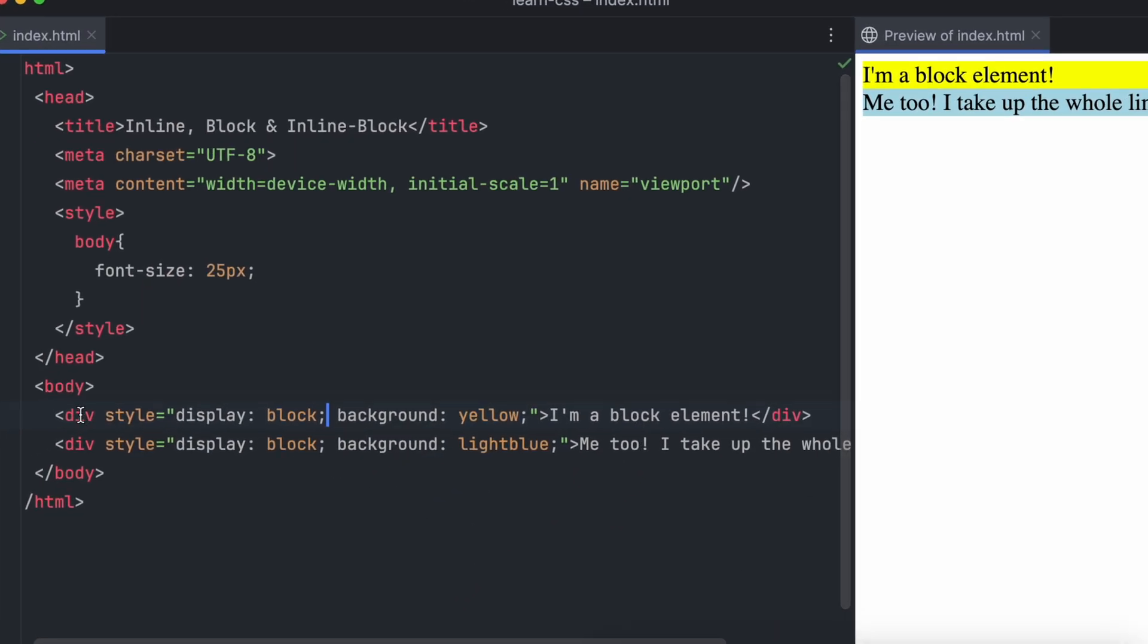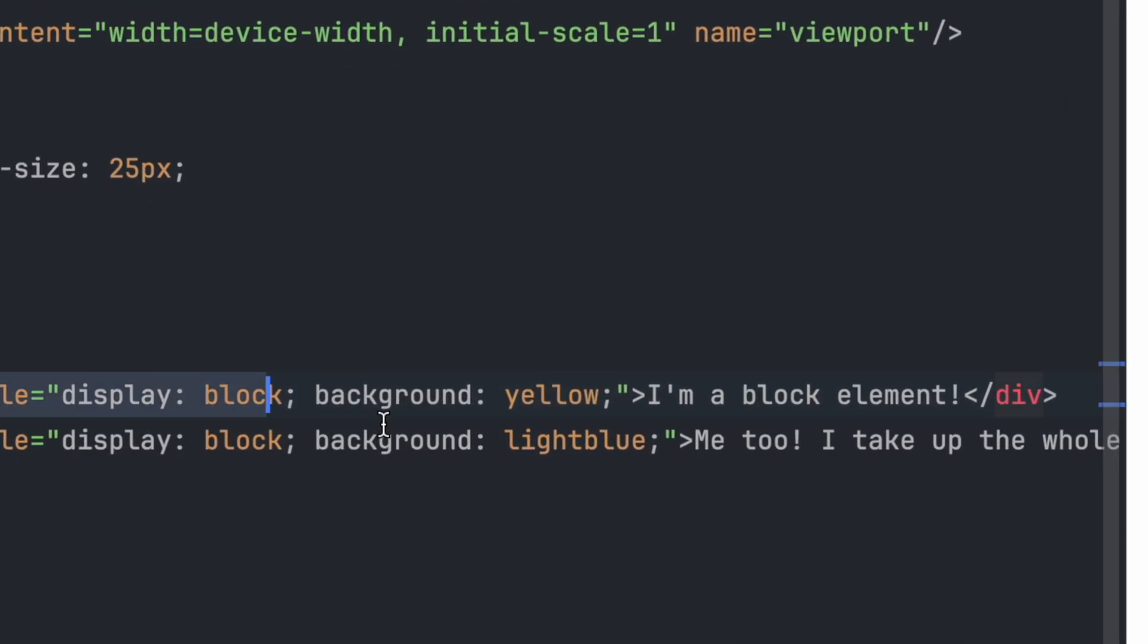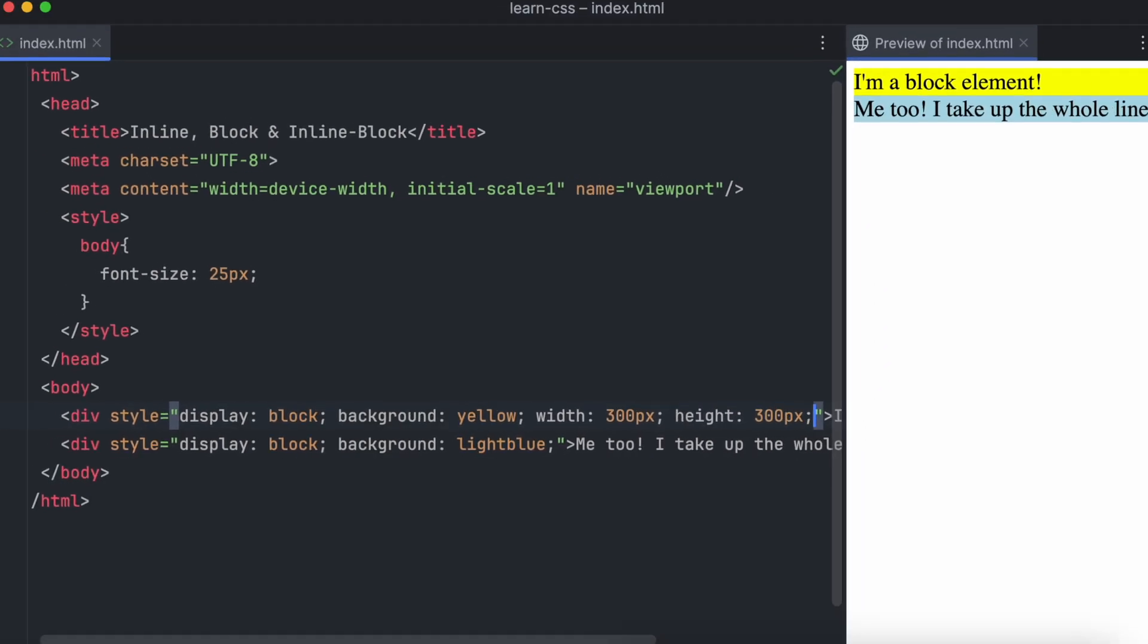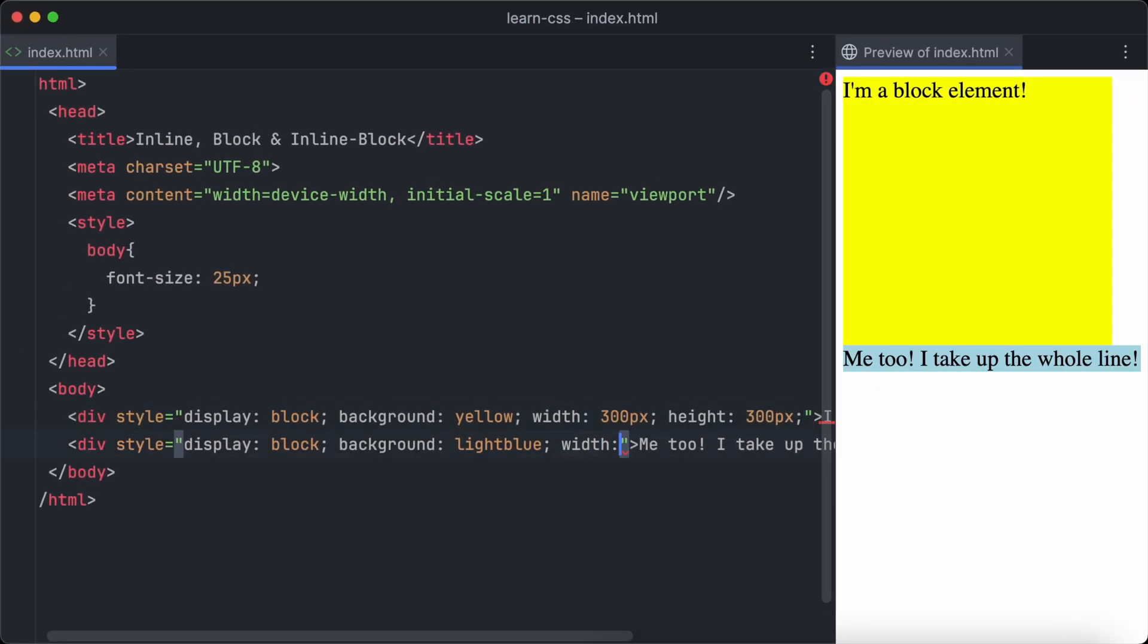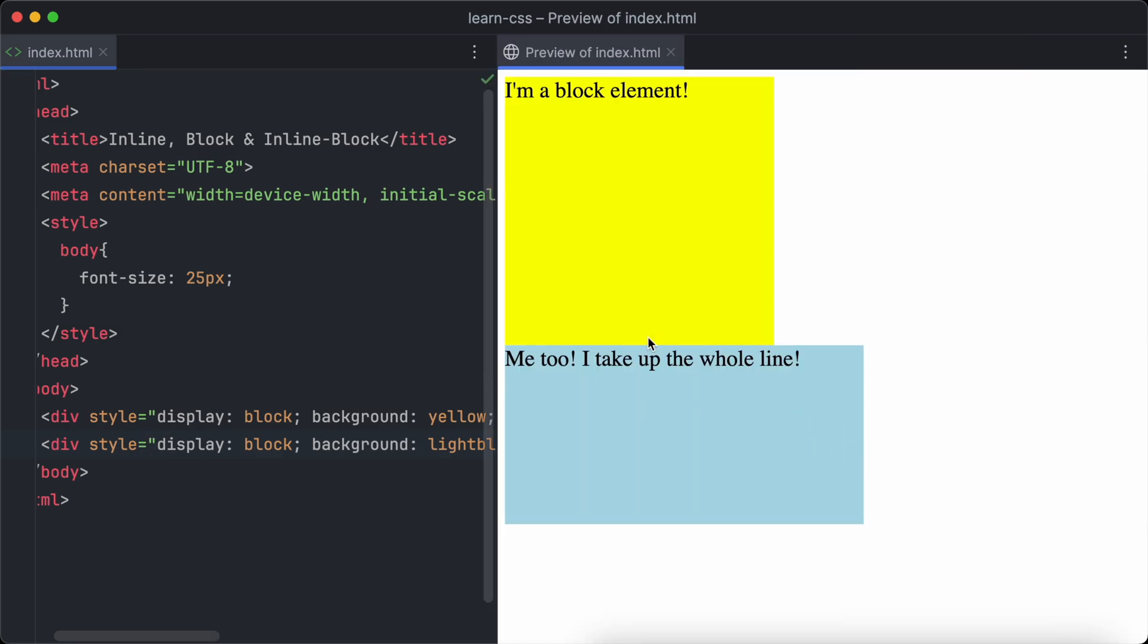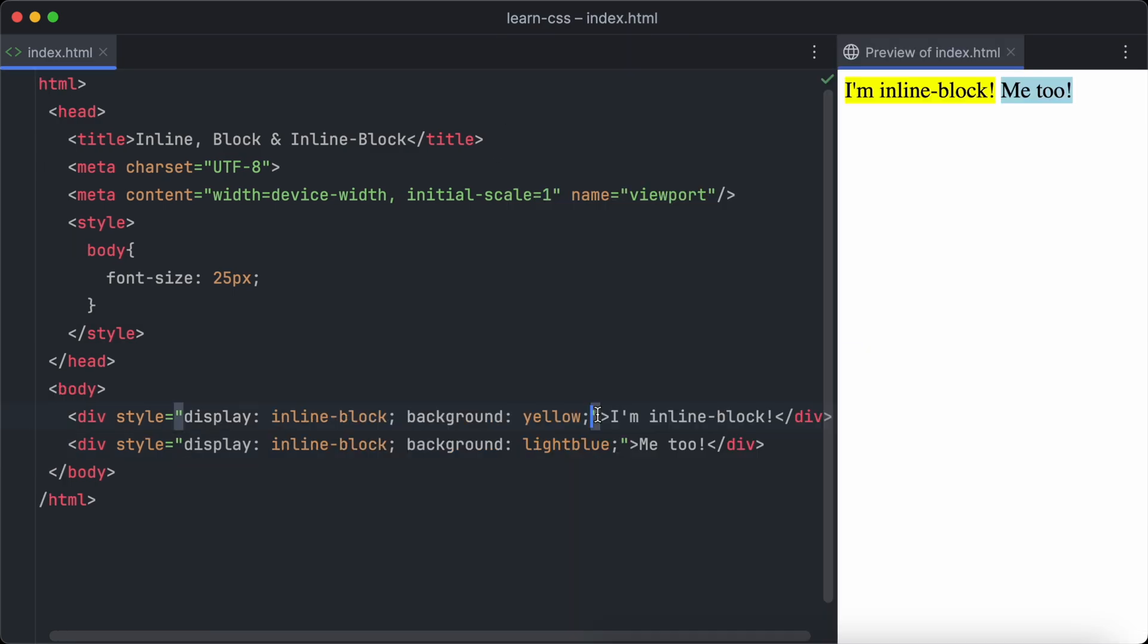Let's set the size of the elements and have a look. The first container will get a width of 300 pixels and a height of 300 pixels as well. For the second container, we go for a width of 400 pixels and a height of 200 pixels. Have a look at the browser. The two containers are in separate rows.